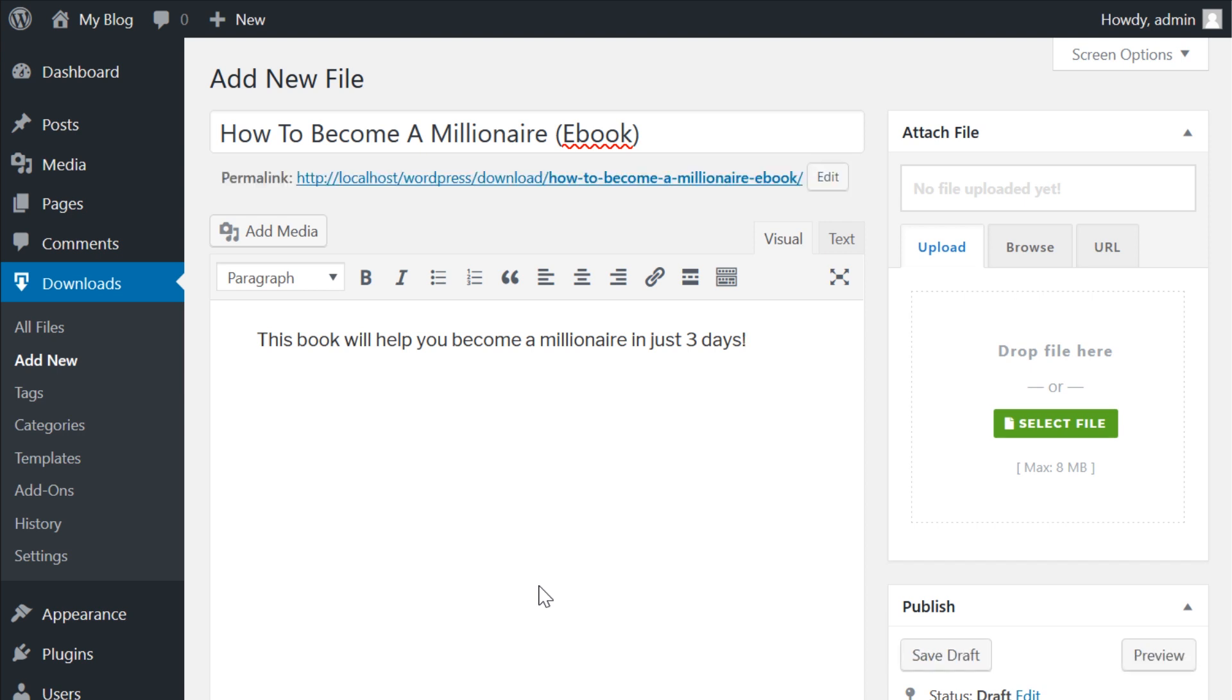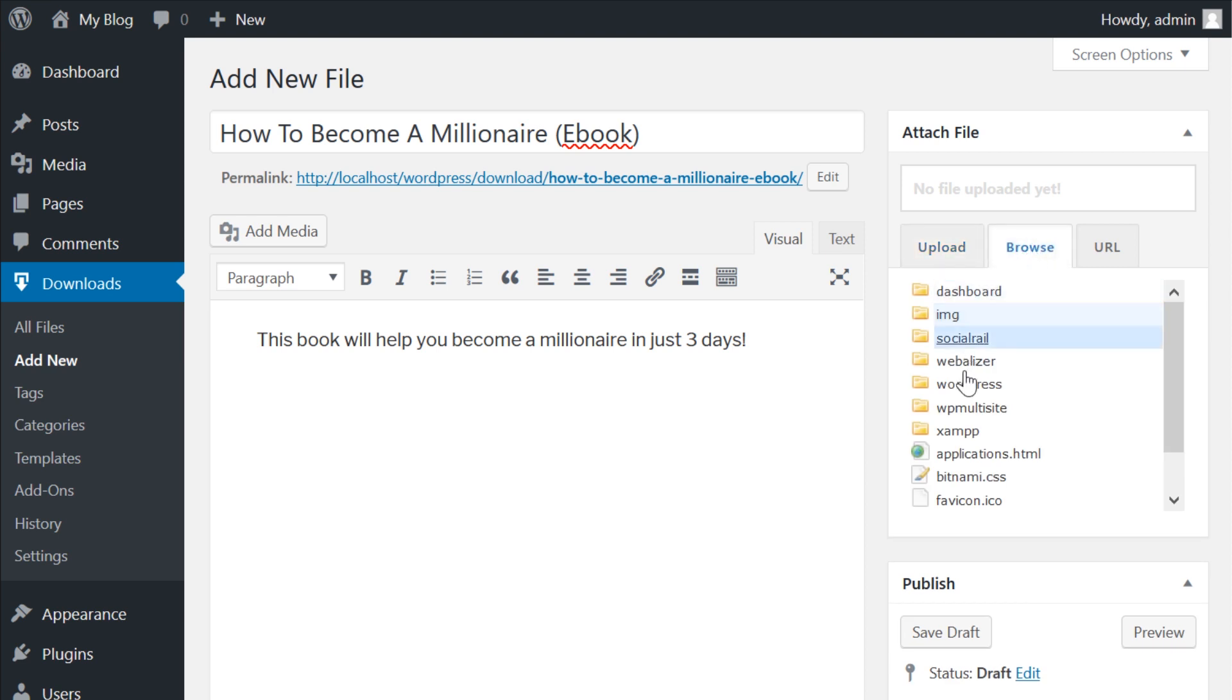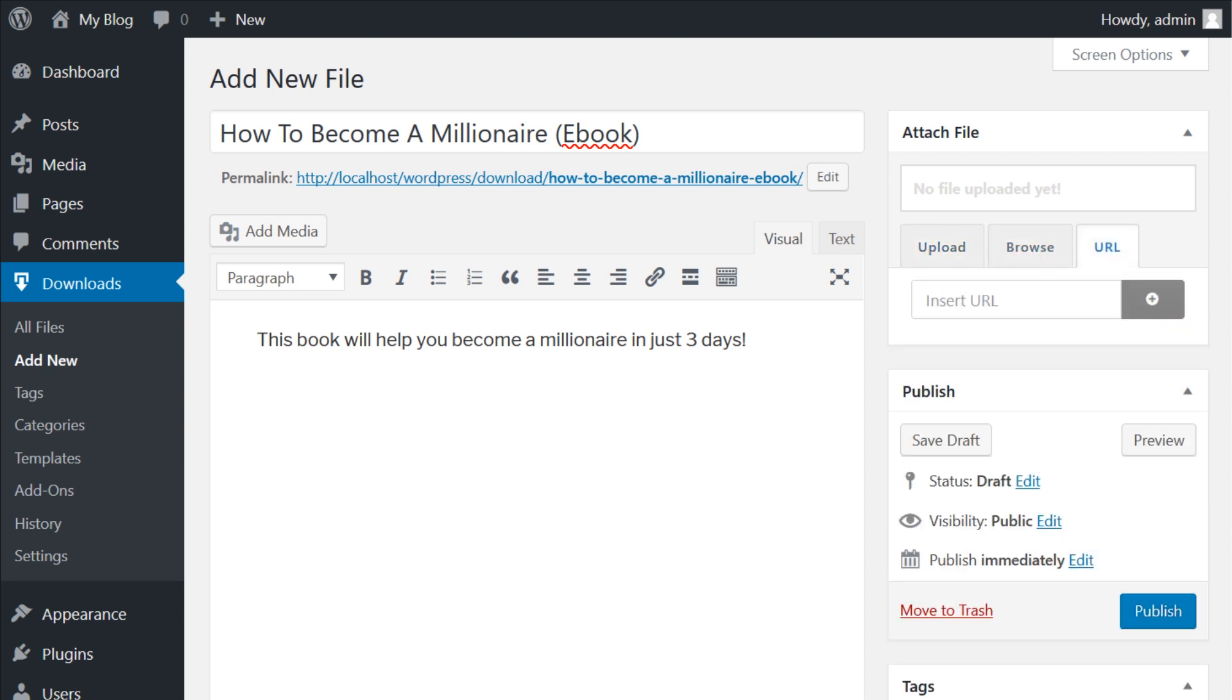Creating a new download using the plugin is actually very easy. In the upper right corner of the screen, you'll see a box labeled attach file. You can only attach a single file per new download page, though it can be a zip.